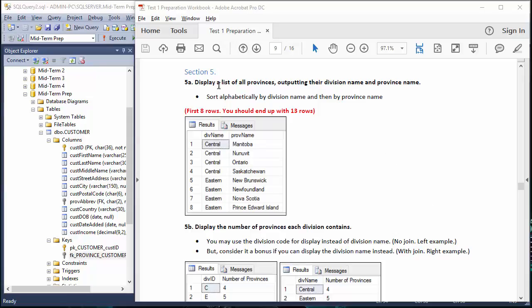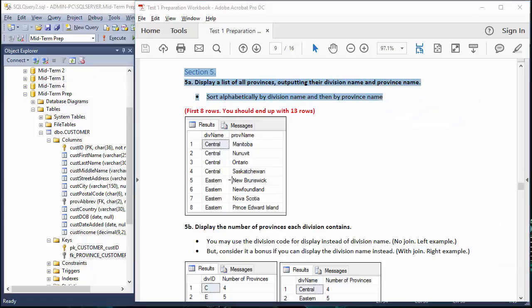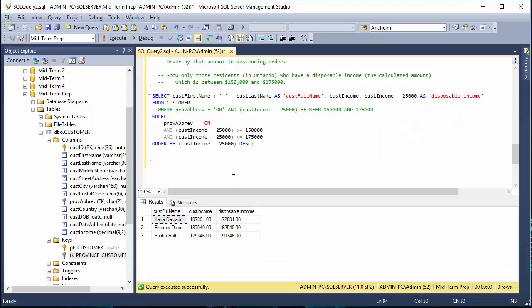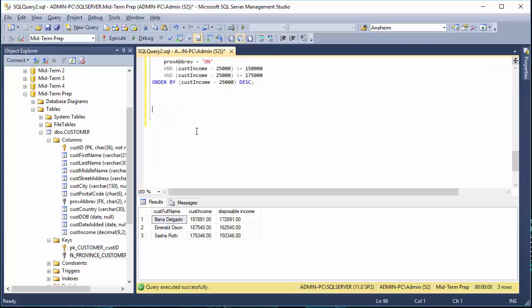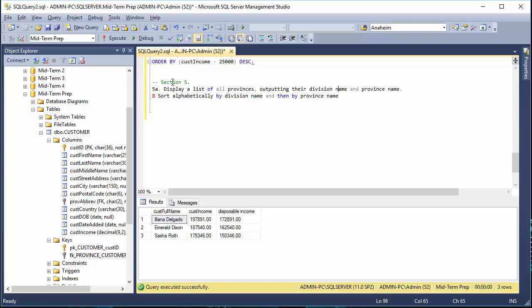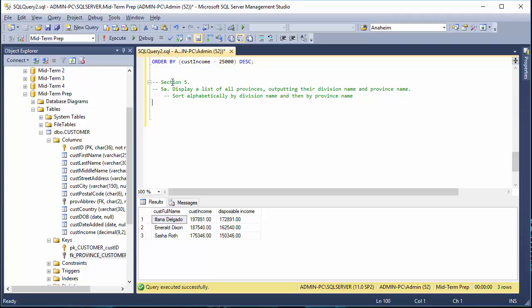For section five, let's have a look at our questions — we're doing section five, question 5a. I'm going to grab all that content and copy and paste it into my SQL file. We're not dealing with question four anymore, so I'm going to copy all that and add in a few comment annotations.